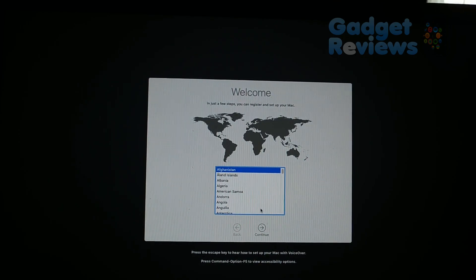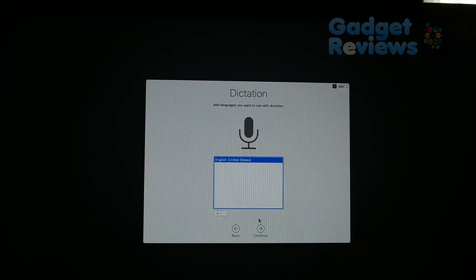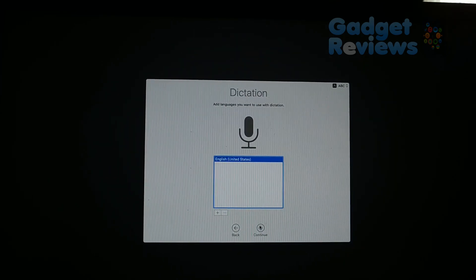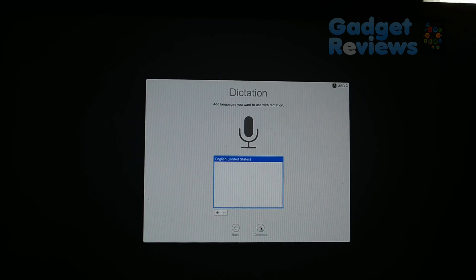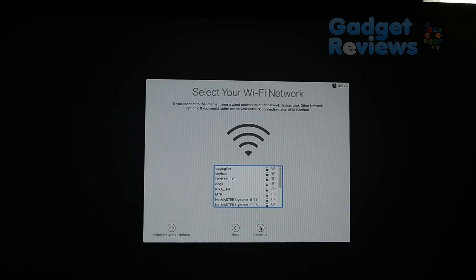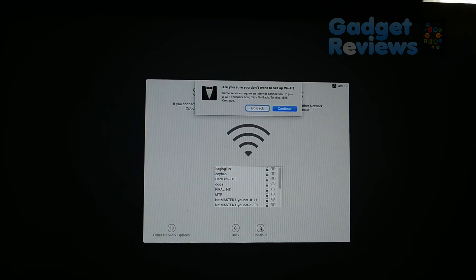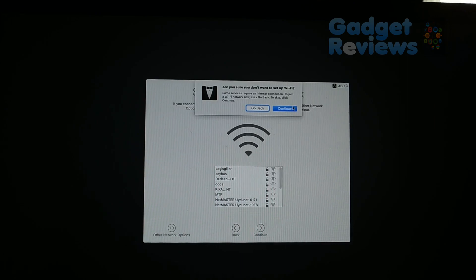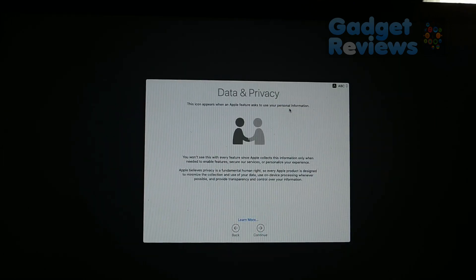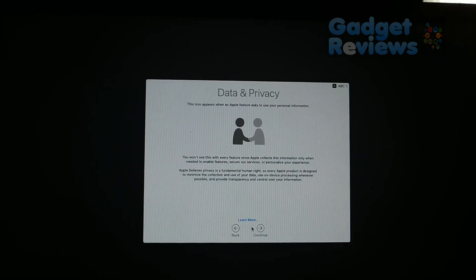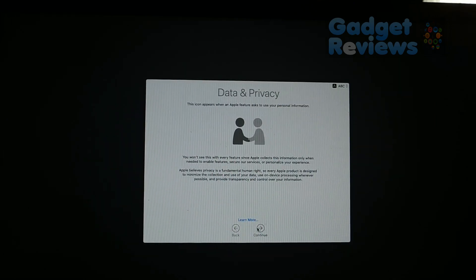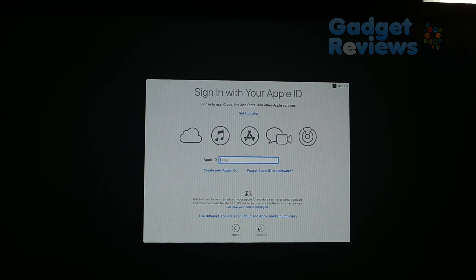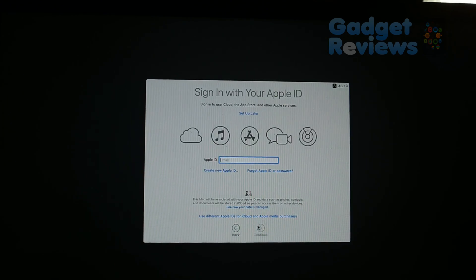Select your country, dictation language and Wi-Fi network. Please note that Wi-Fi card is working if you replaced Intel Wi-Fi card with a Broadcom Wi-Fi card. Resume initial setup of your macOS. After setting keyboard with keyboard setup assistant, your new macOS is ready to use.